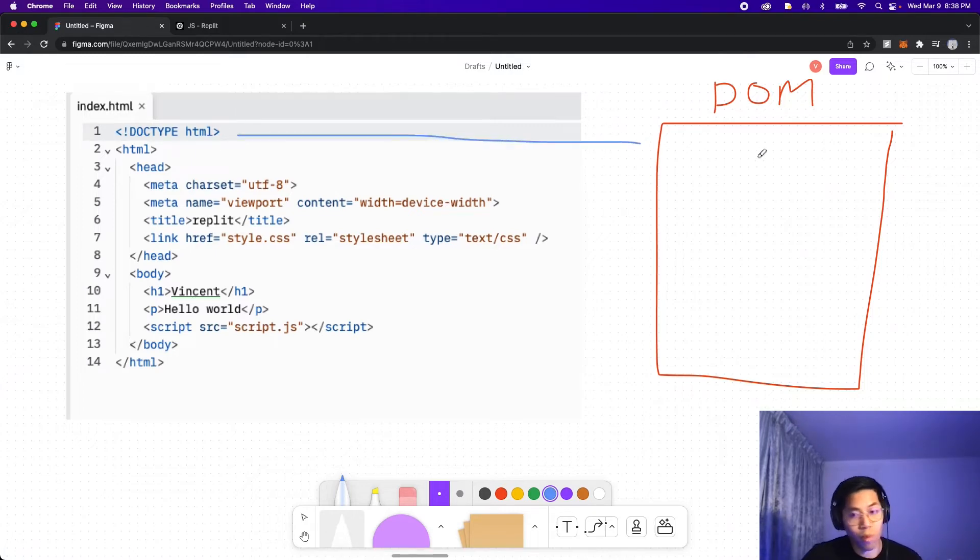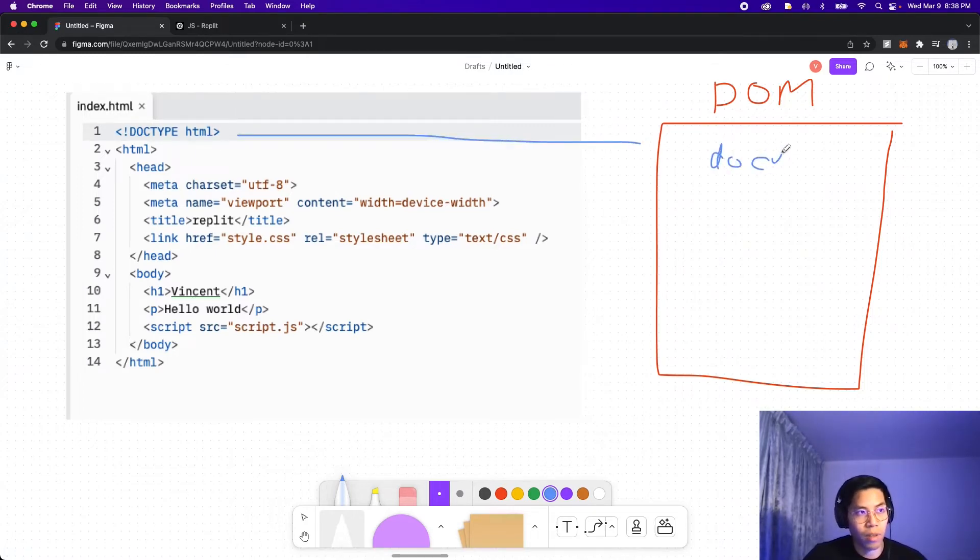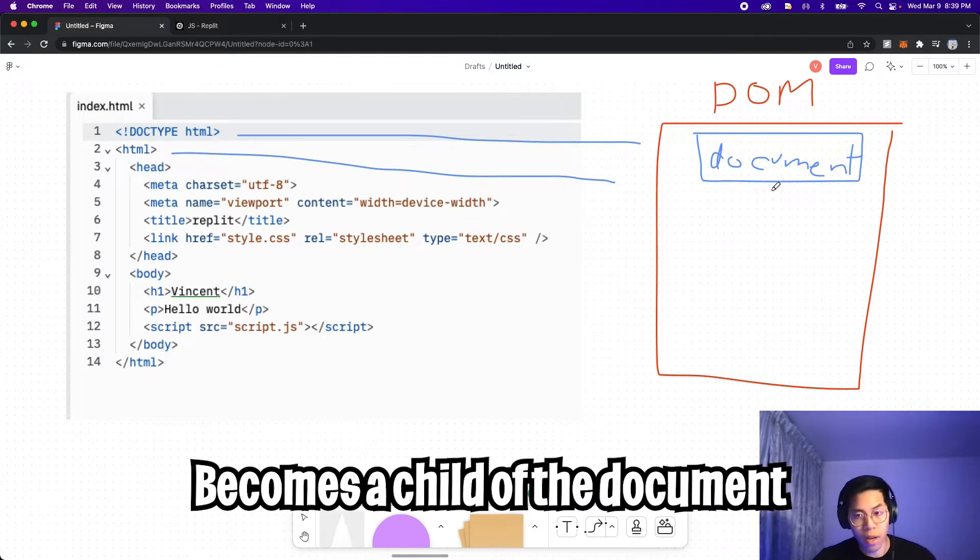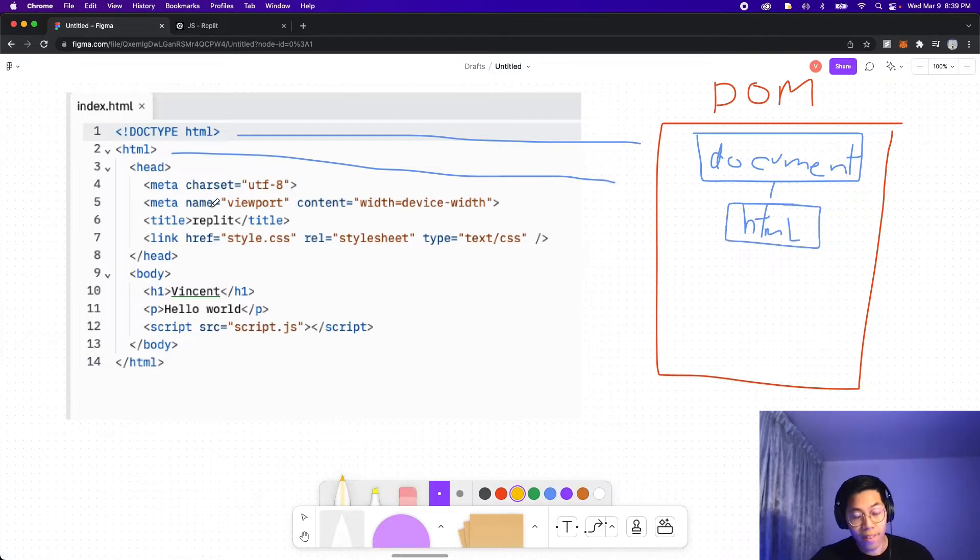And each HTML tag will turn into an object. So first the doctype will create a document object. And next we have the HTML tag, which will become a child of the document tag. And since the HTML tag has two children, the head and the body, we're going to draw two objects connected to the HTML.